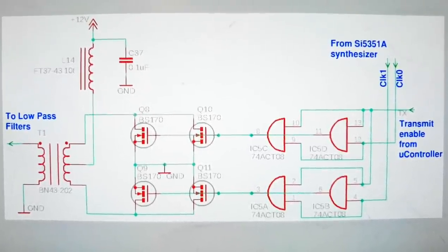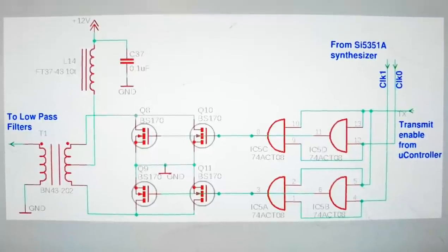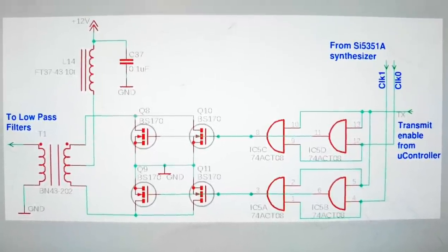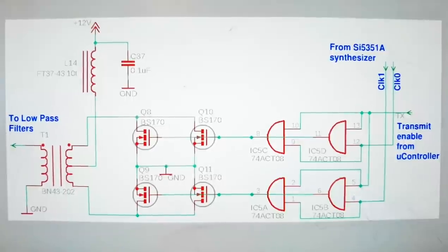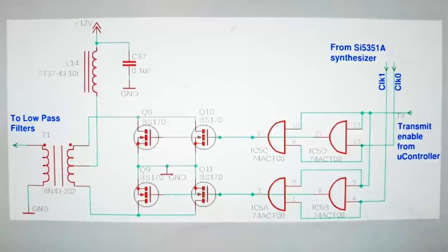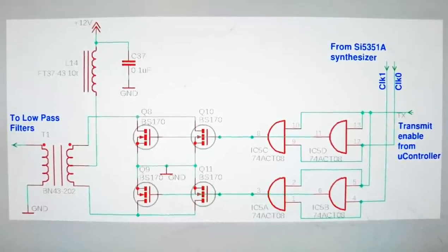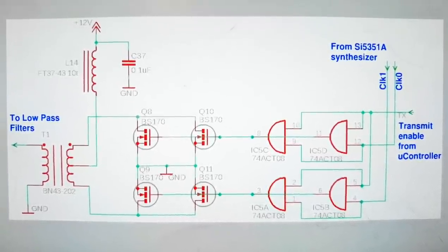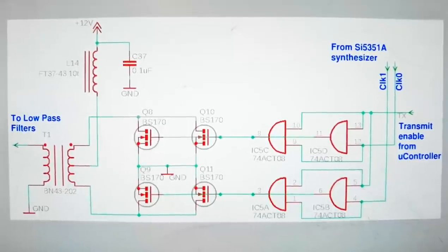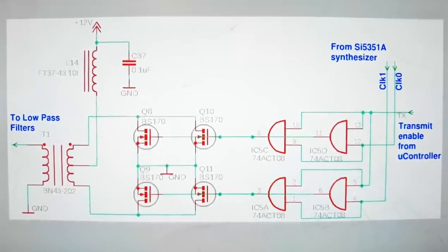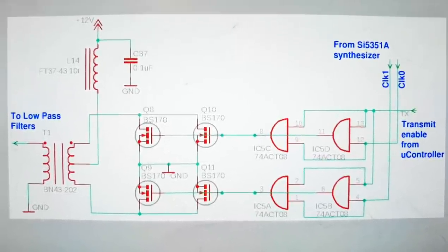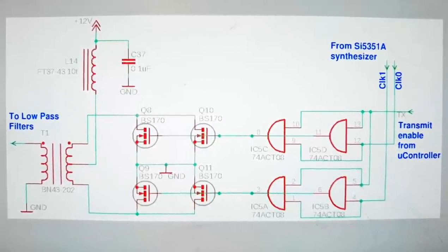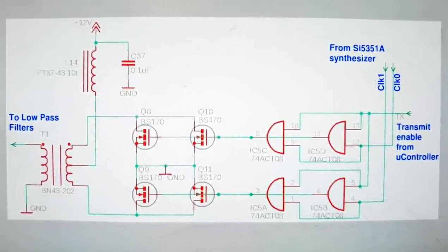It consists of just two pairs of BS170 in parallel, which are driven with 180 degree phase shifted signals and then combined in an output transformer. Because it's a push-pull amplifier, the even harmonics cancel out and that greatly reduces the demands on the low-pass filtering. It's also very efficient.